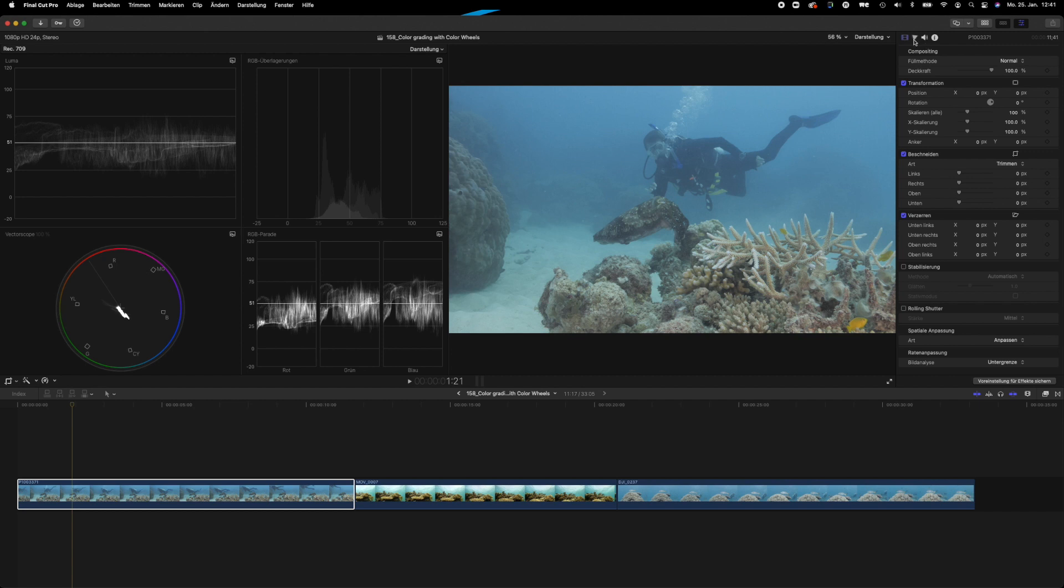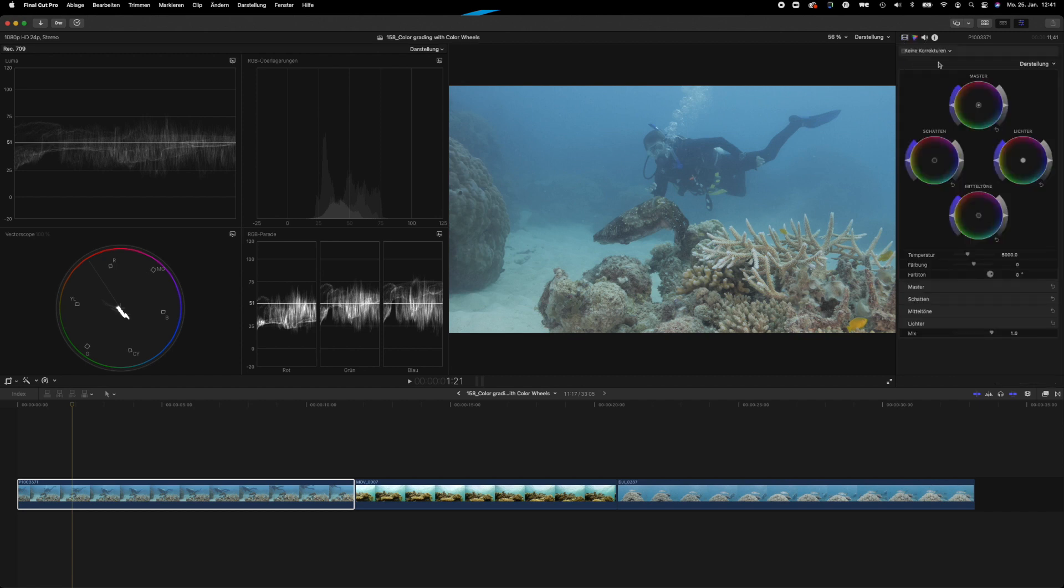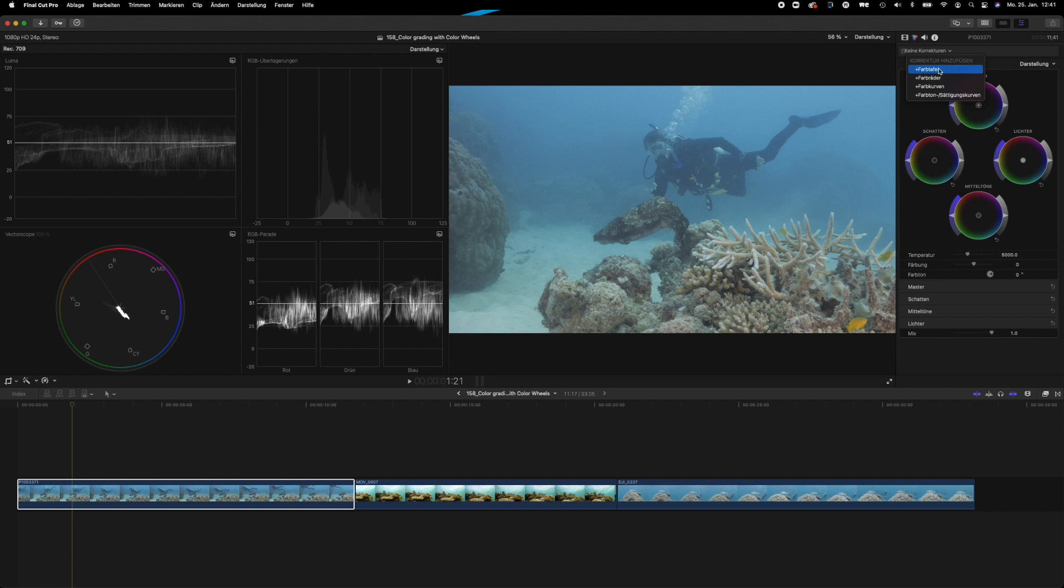We're changing over here to our color panel, and depending on how you set your Final Cut Pro 10, you will have different options appear here at the start. You can either have a color table, you can have color wheels which are these ones here, you can have curves and color curves, and hue and saturation curves as well.